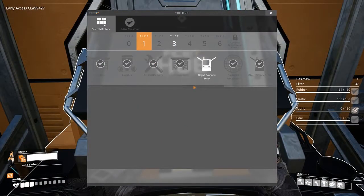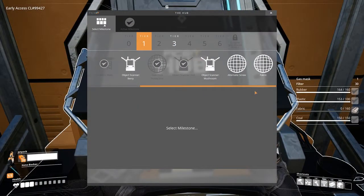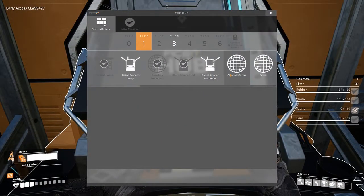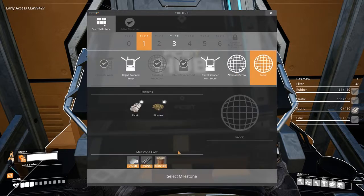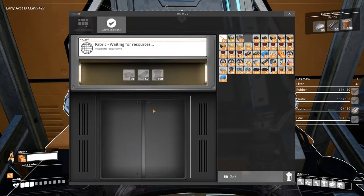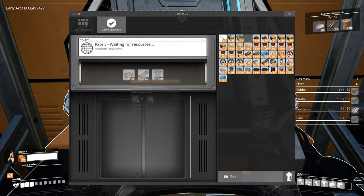Mycelia needs to be scanned more than once, and once it is scanned it will unlock a milestone for fabric under tier 1.